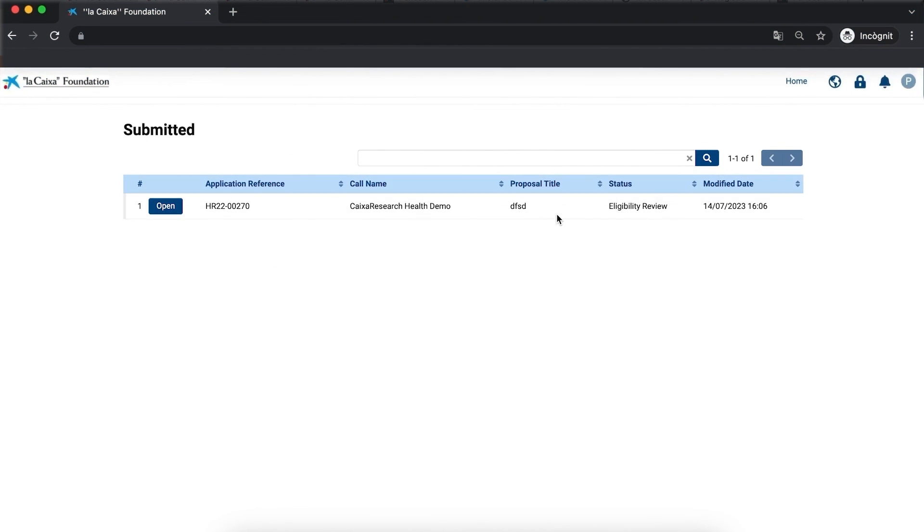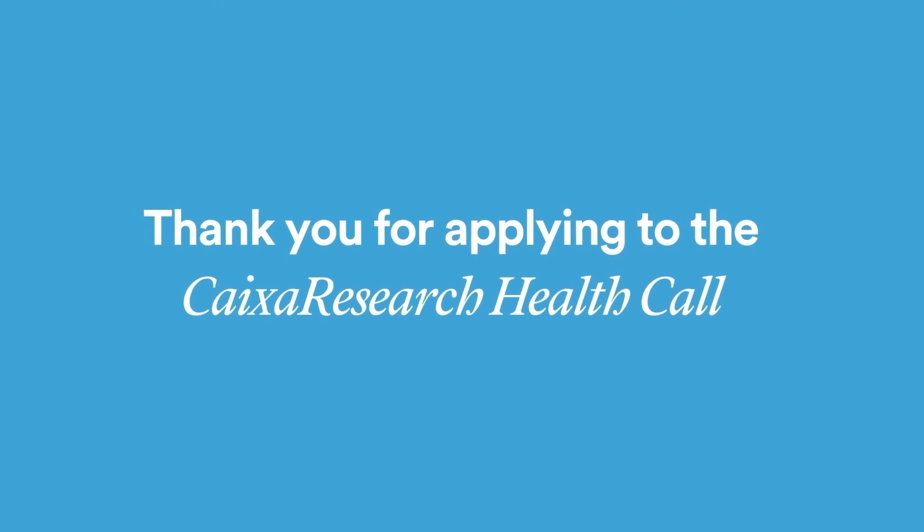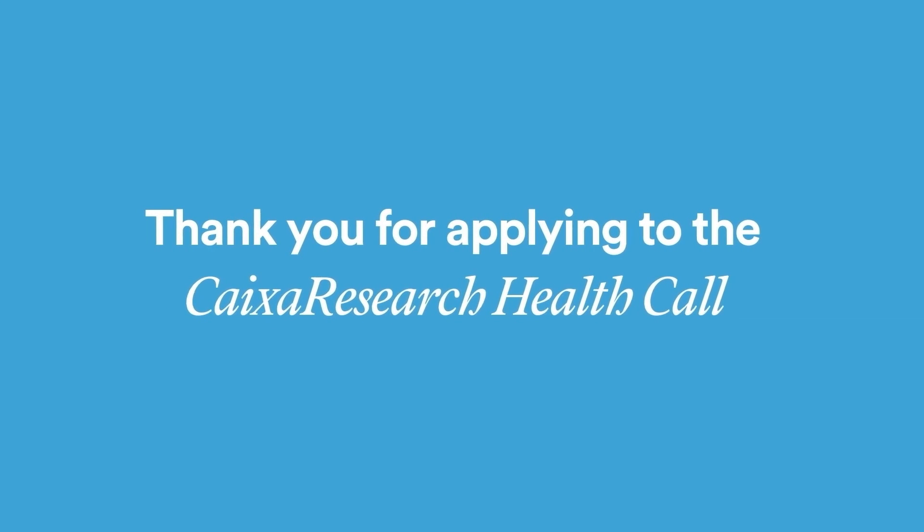Your application is now complete. Thank you for applying to the Caixa Research Health Call.